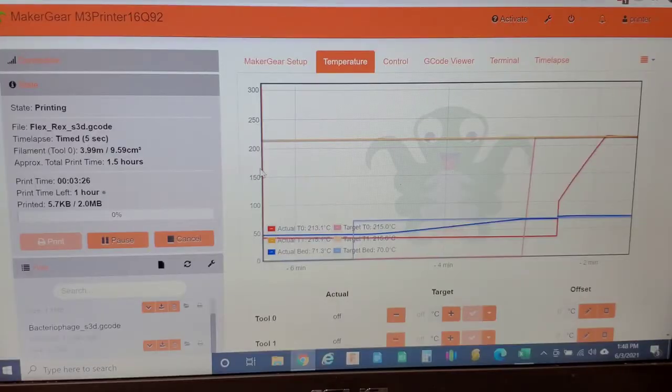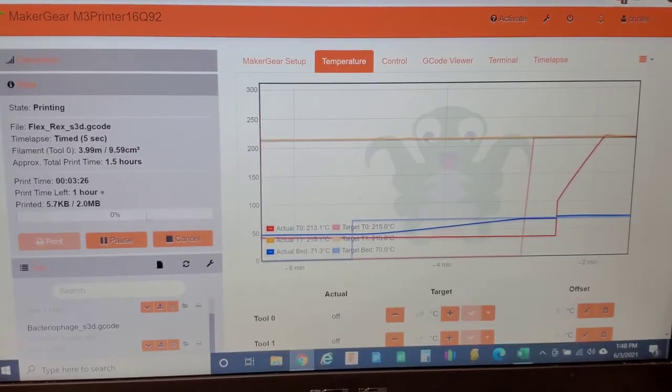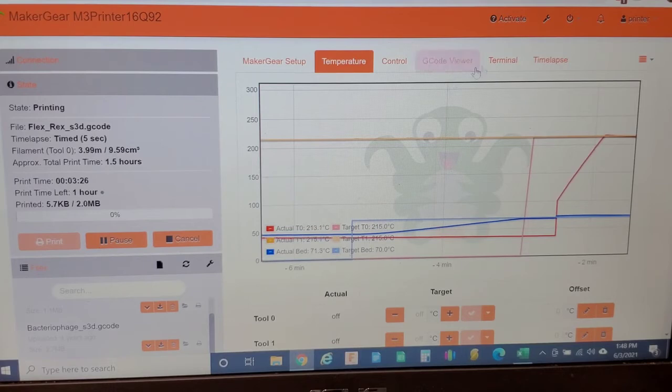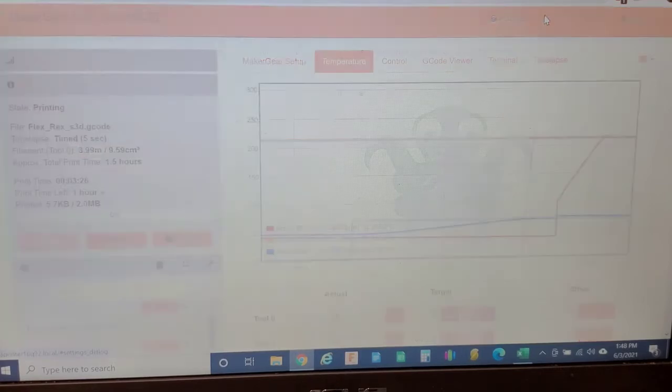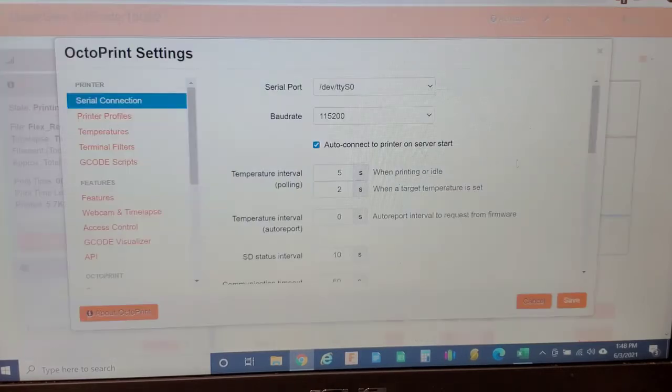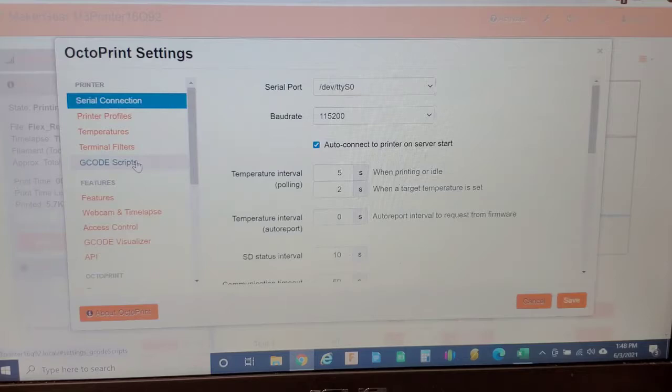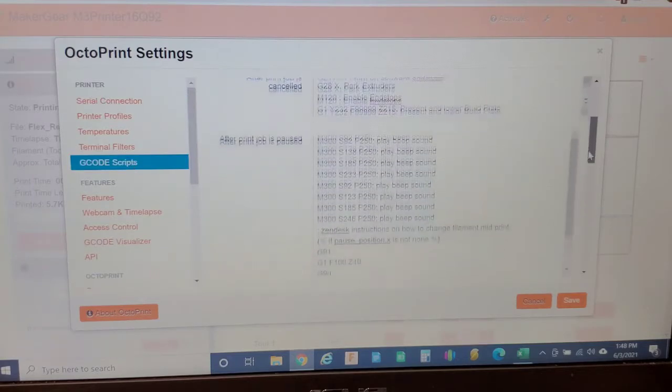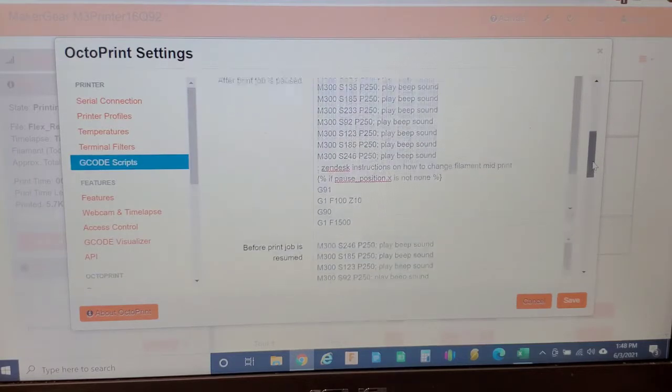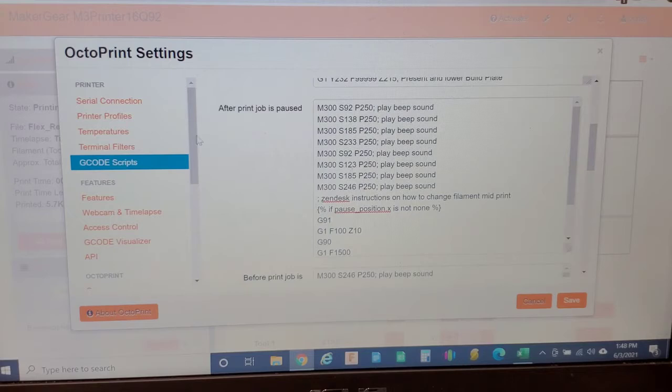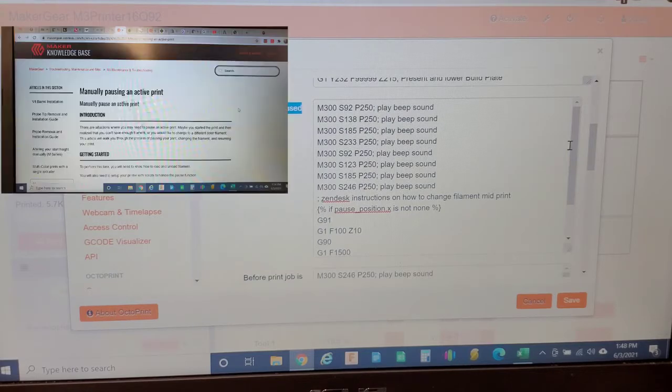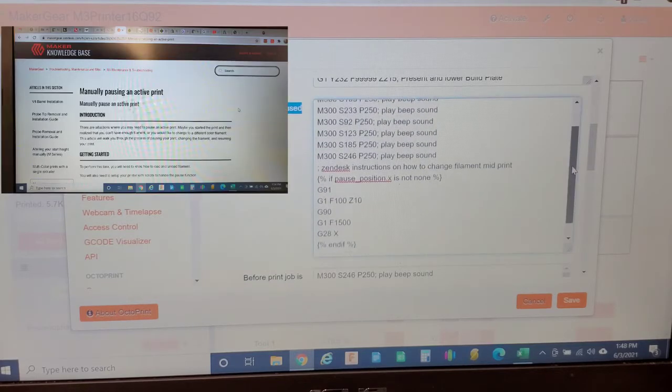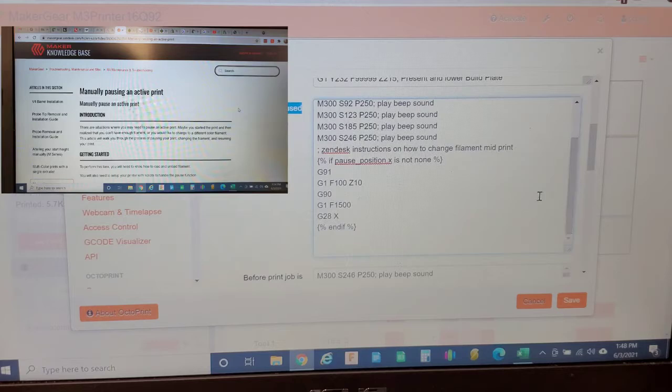The first thing you need to do is go into your OctoPrint software on your computer, click on the wrench icon, go over to G-Code scripts and ensure that you have under when print is paused section, this G-Code that is on our website, link in the description.